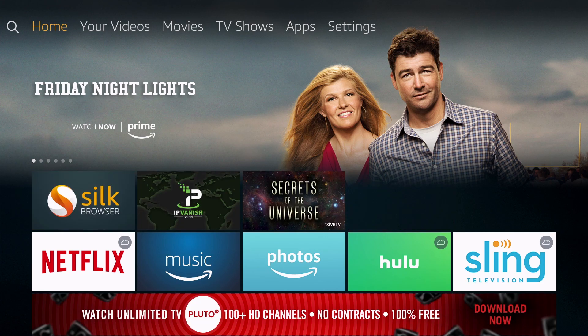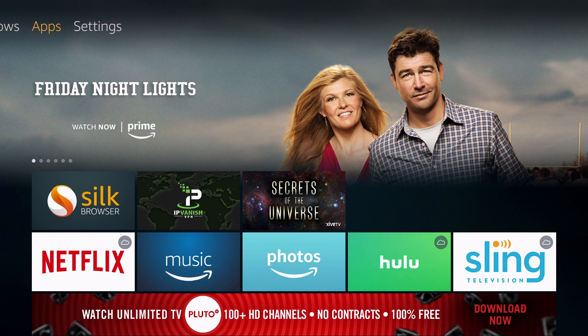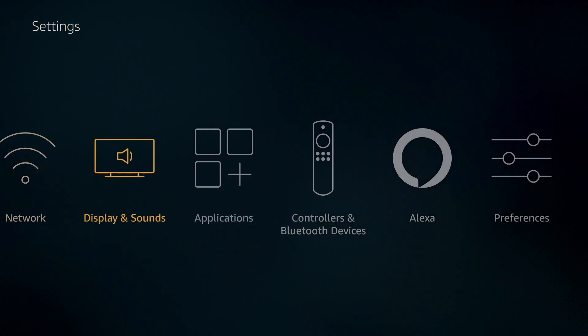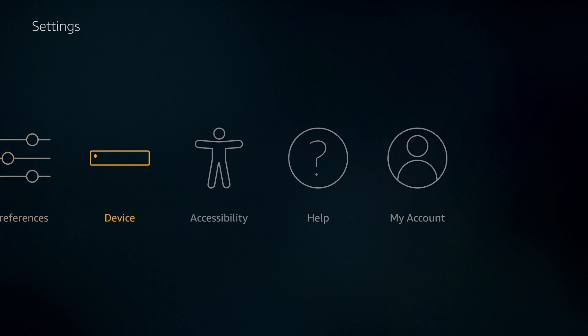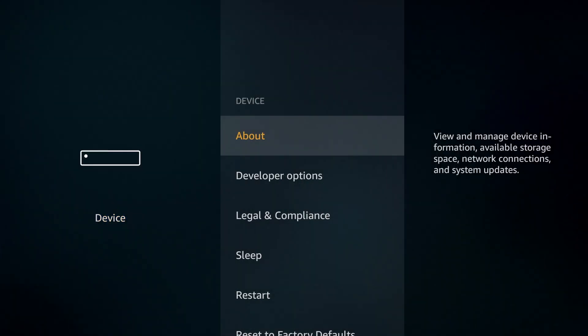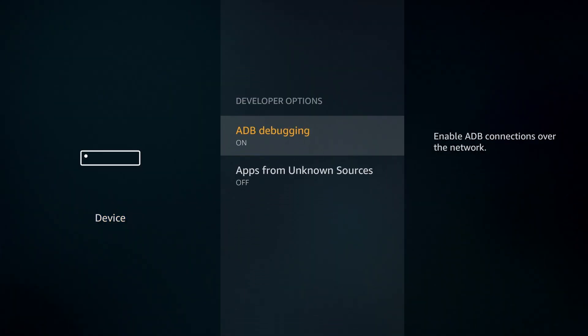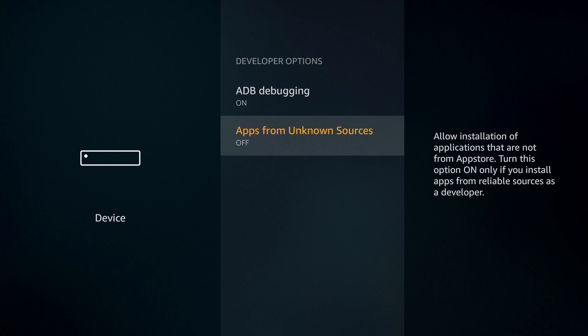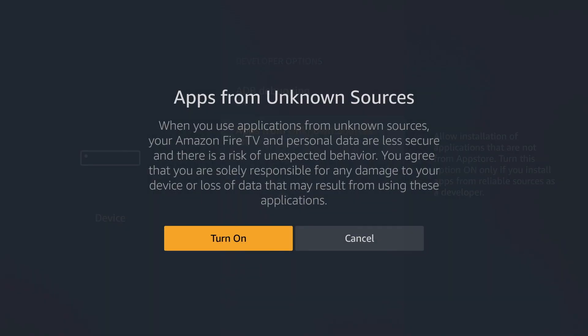The first thing we're going to do is scroll to the right and go to Settings. Then go to Device and Developer Options and turn on Apps from Unknown Sources.